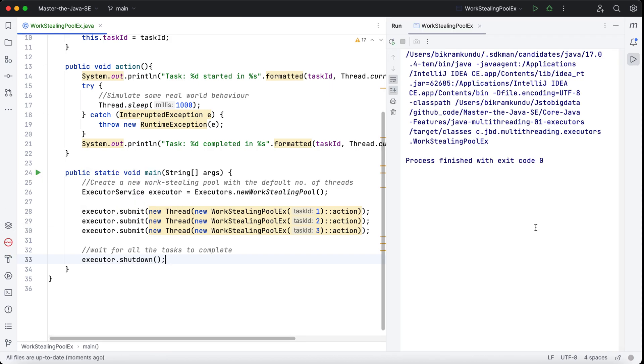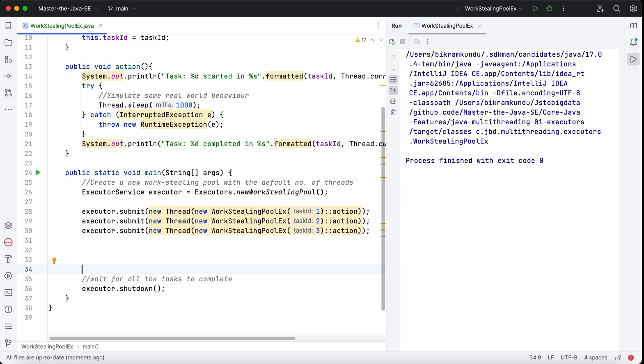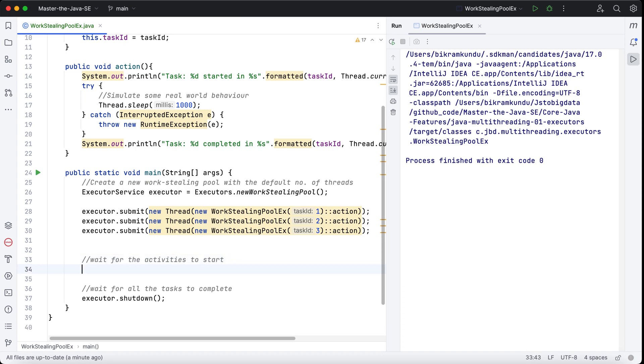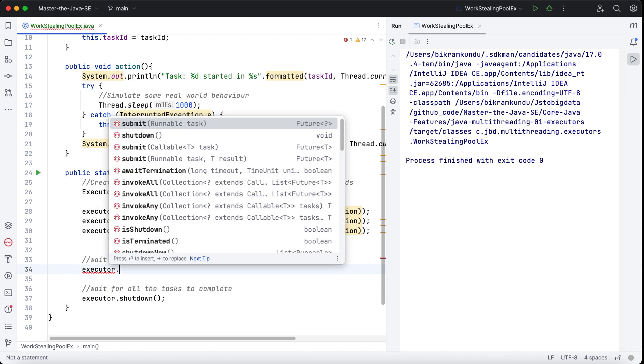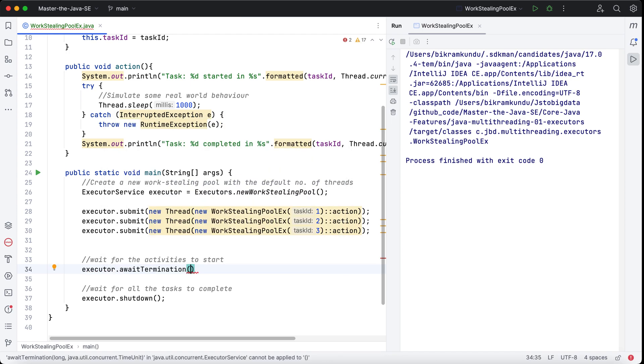So one surprising behavior that you see is that when I run and try to see the output, nothing has come out, and that's because when I submitted the task, it immediately got shut down. So what I will do is I'll just make the executor wait for some time. I'll say executor.await—wait for the activities to start. I'll say executor.awaitTermination.